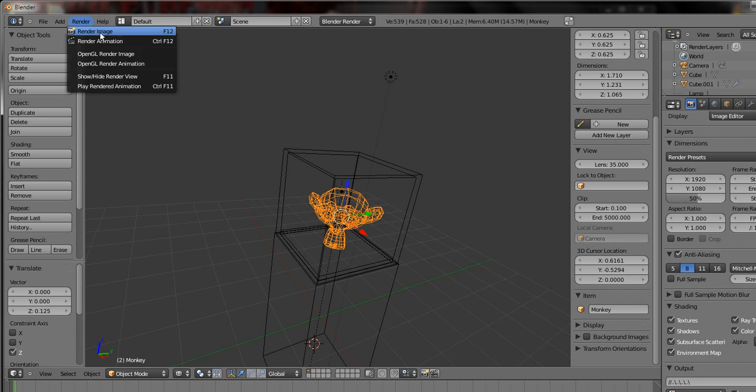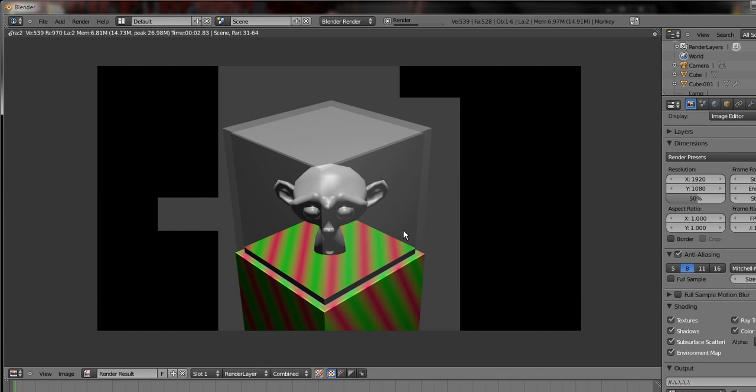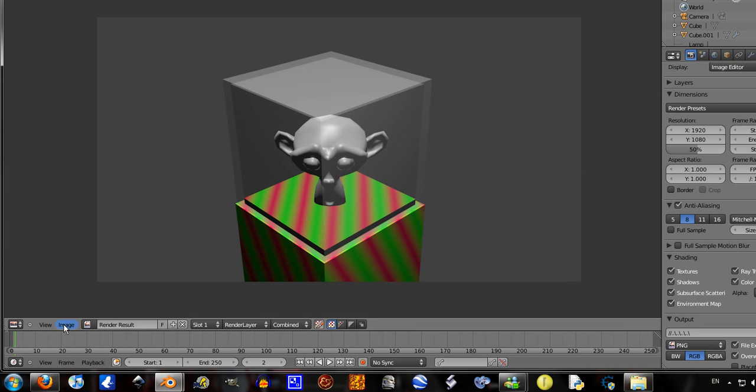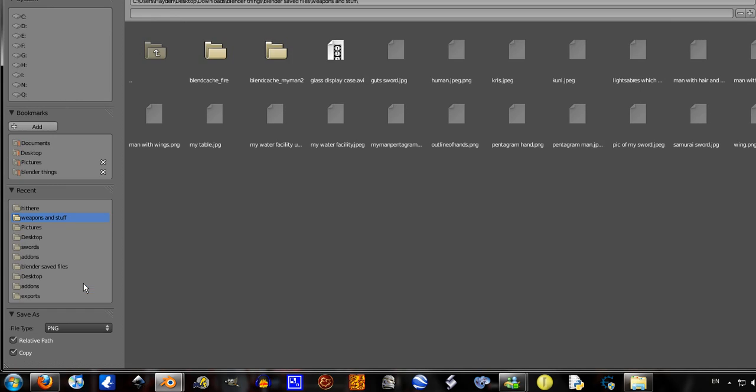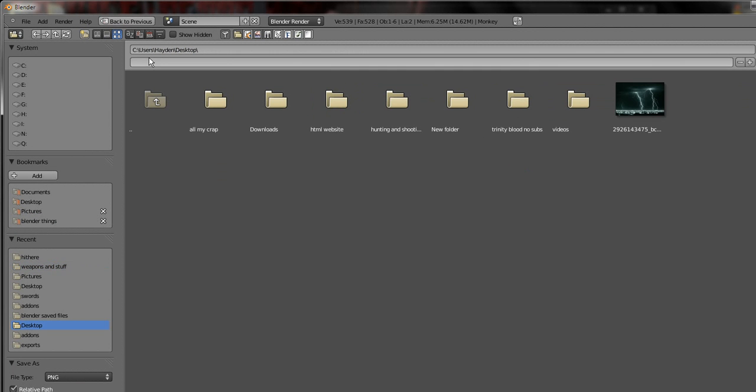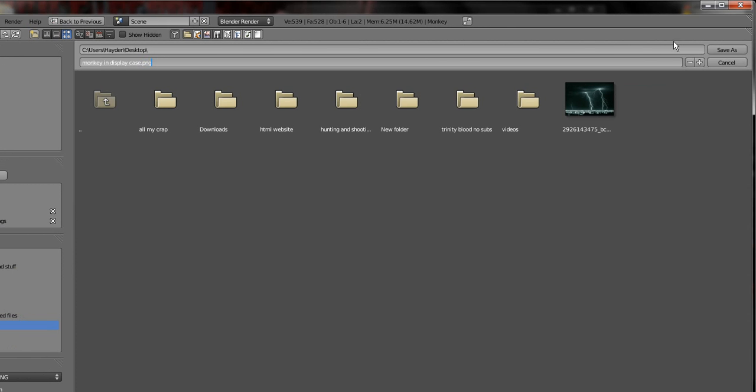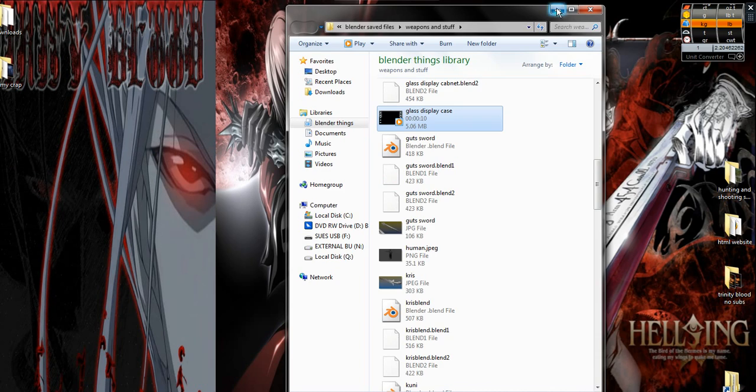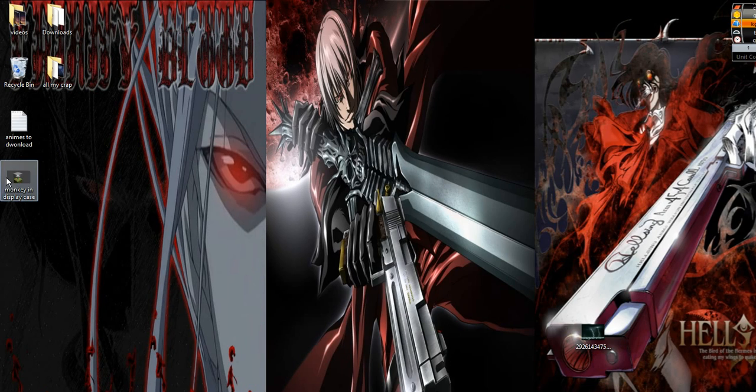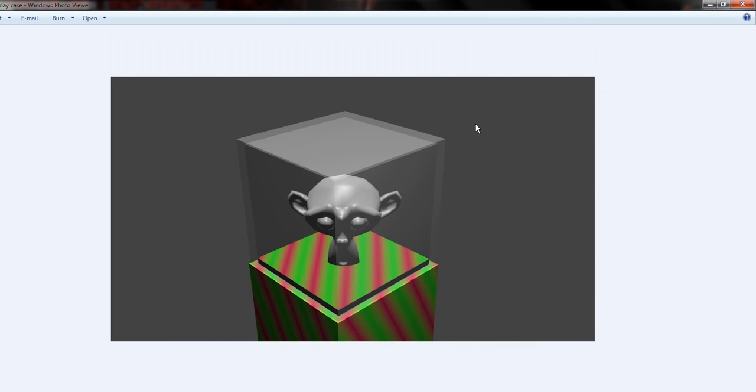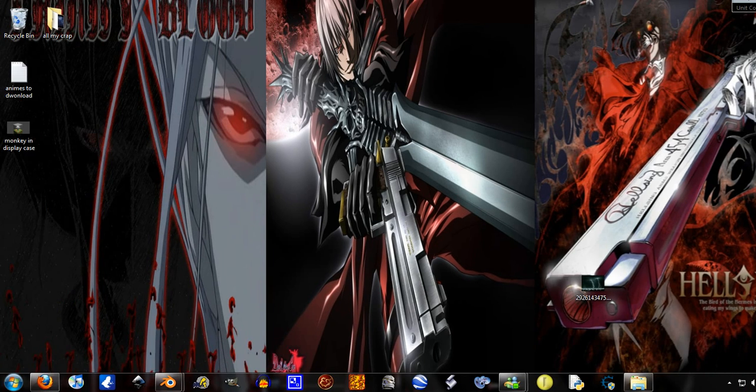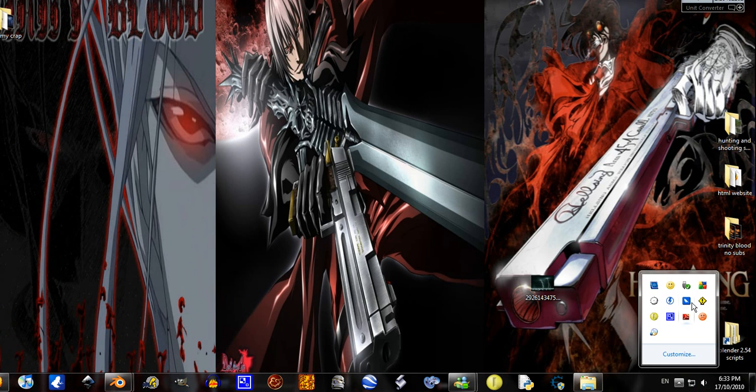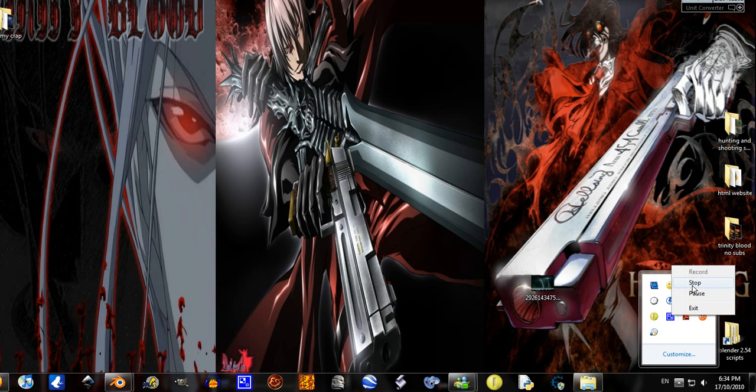Yeah, render image, and just go down here to the bottom left hand corner, image save as. Go desktop, write this as monkey display case dot PNG, now save. This may take a little while depending on your computer. Minimize that, and boom, got my picture exactly how it came up in my render. So well, thanks for watching, and if you want any tutorials on anything, just leave a comment or send me a message. Thanks for watching.